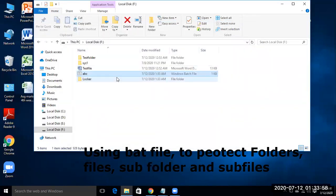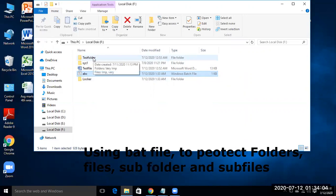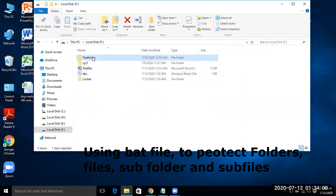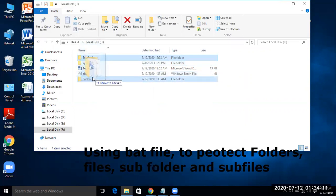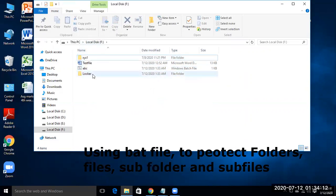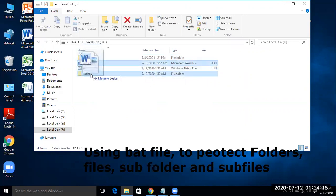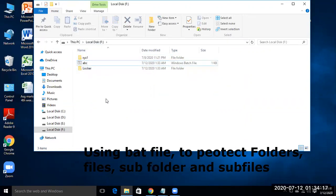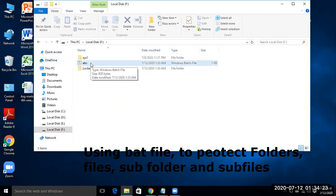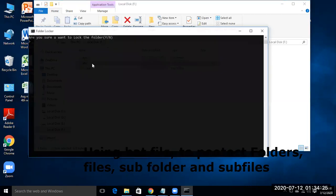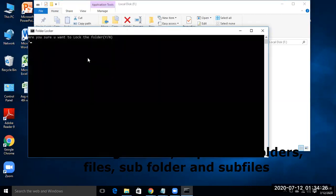And continue. So a locker is created. So now whatever the important folder and file you have, drag it to this folder. Now double click and say Y, write Y and enter.